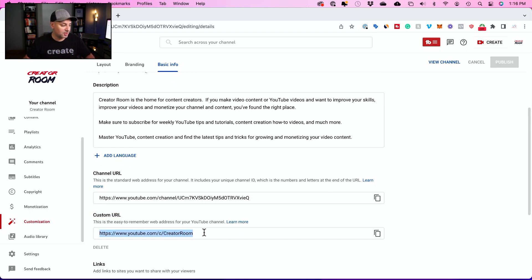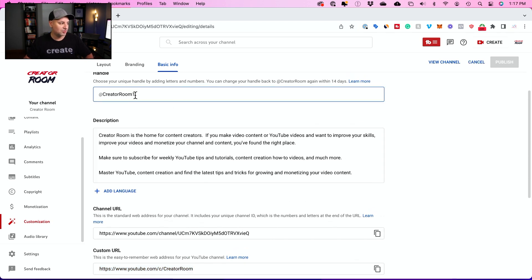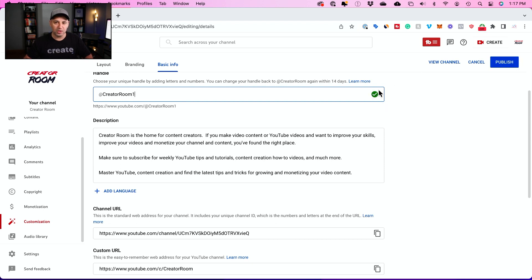With a custom URL, this part of the URL becomes your handle, but you can actually change it. If I type in a number here to change it, you can see as long as I get the check mark, it means it's not taken.